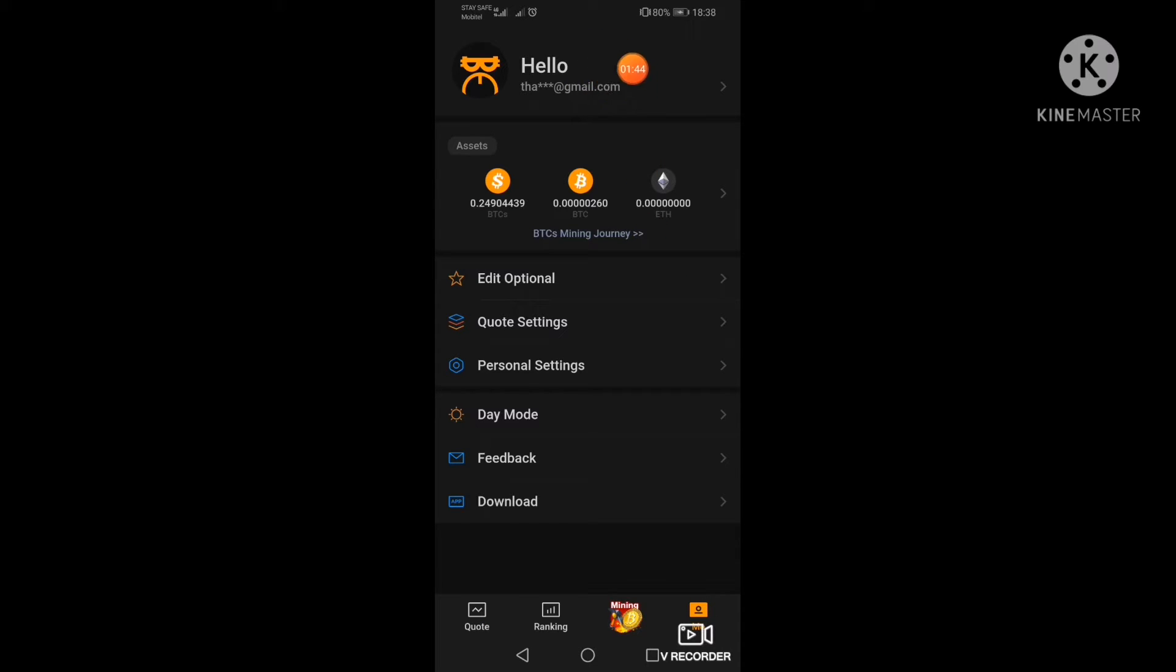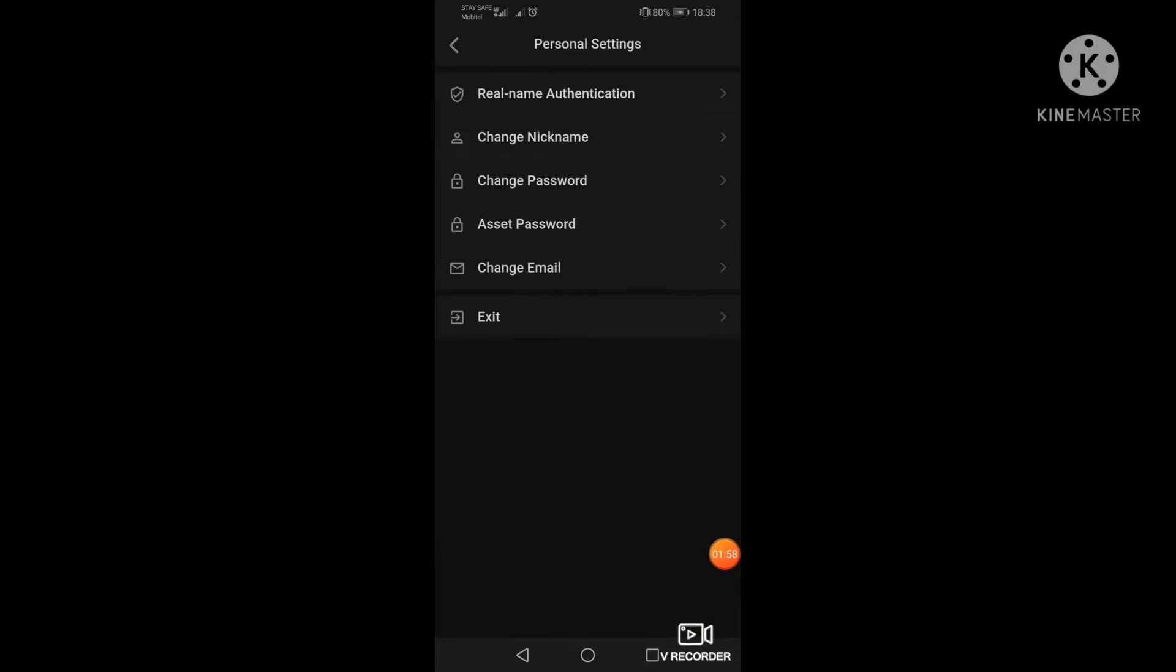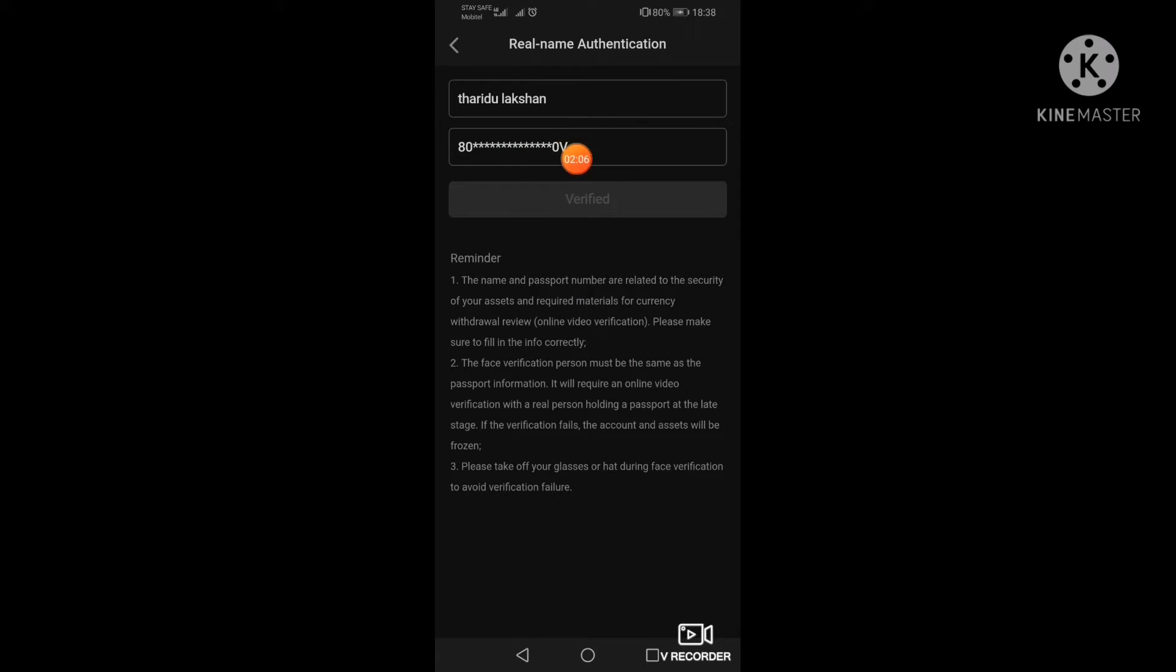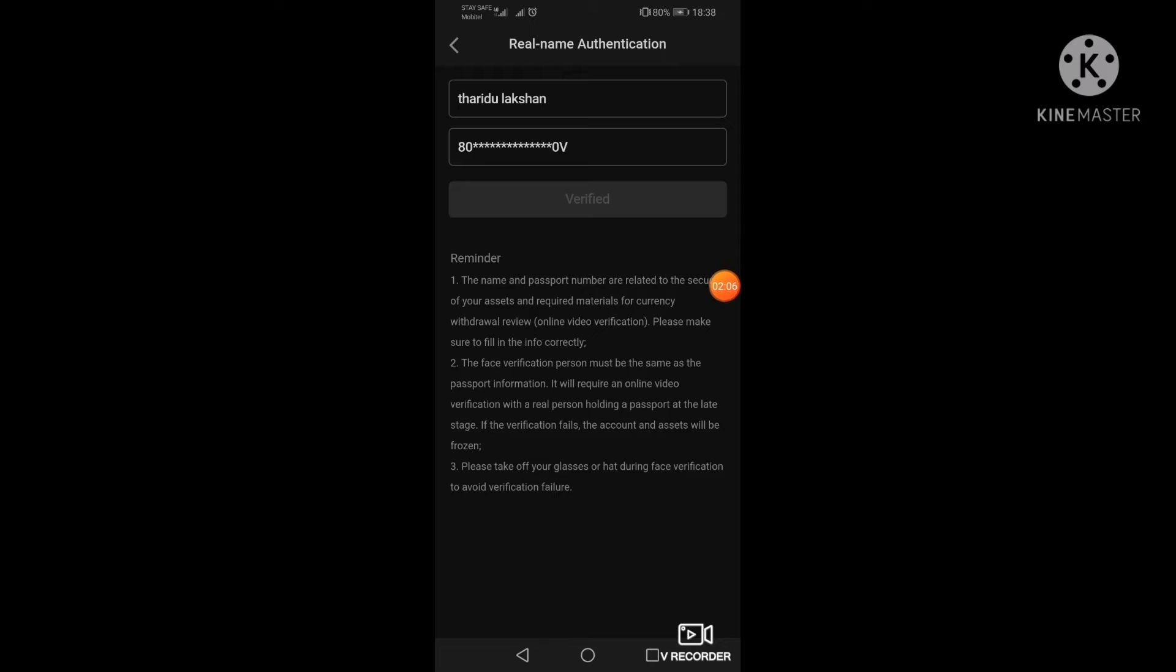Now we can open it, log in, and do personal settings. We can access the app and download it. The app is enabled and we can download it.